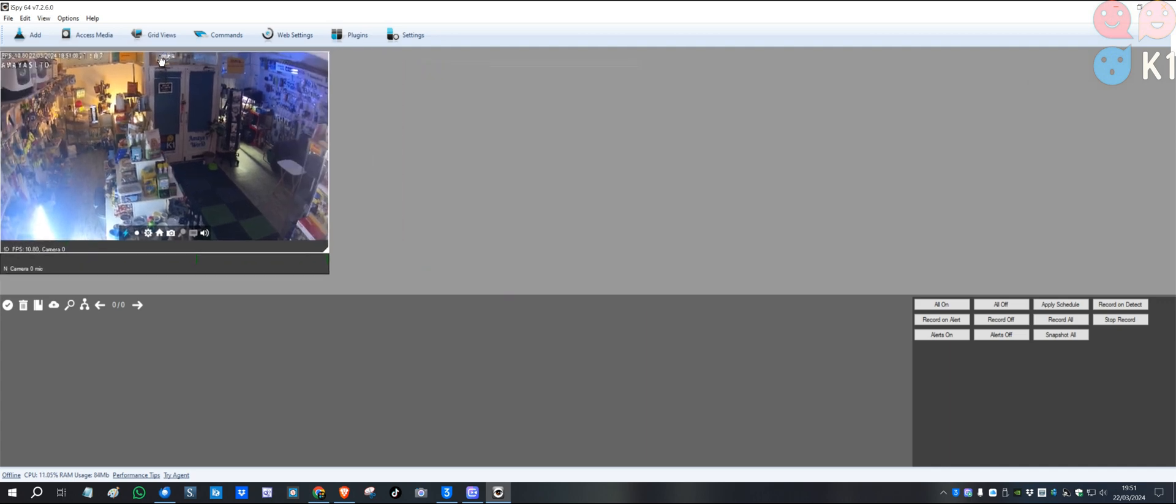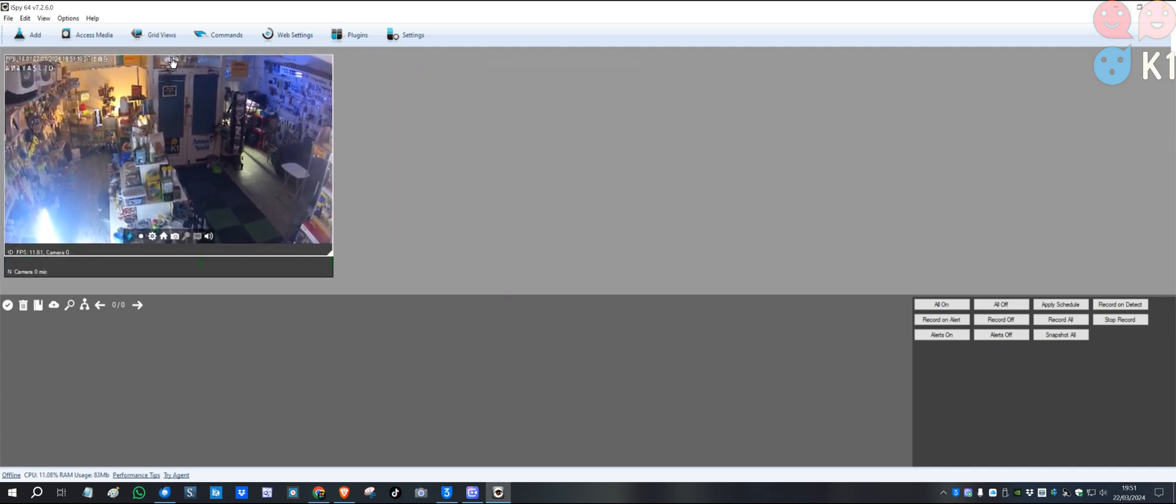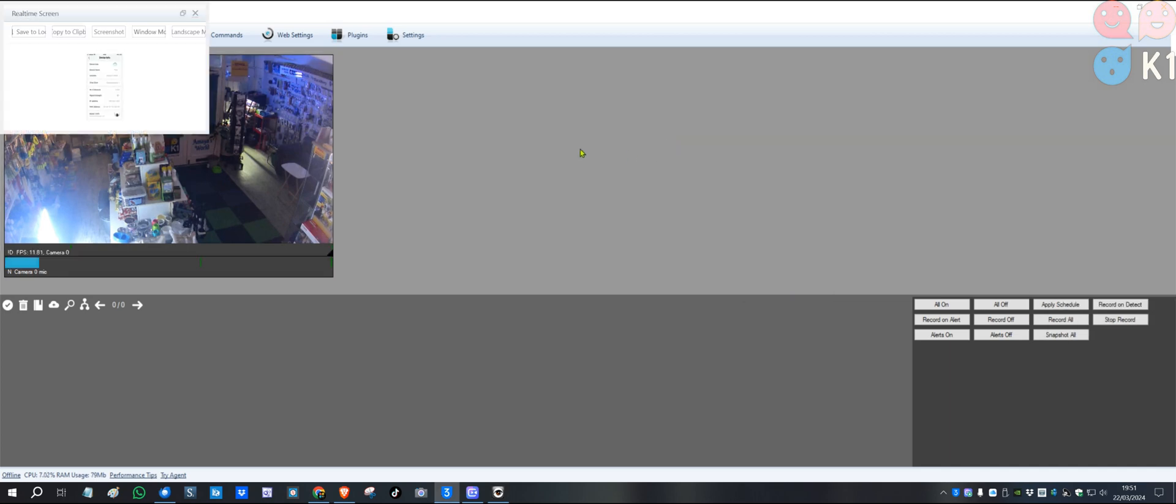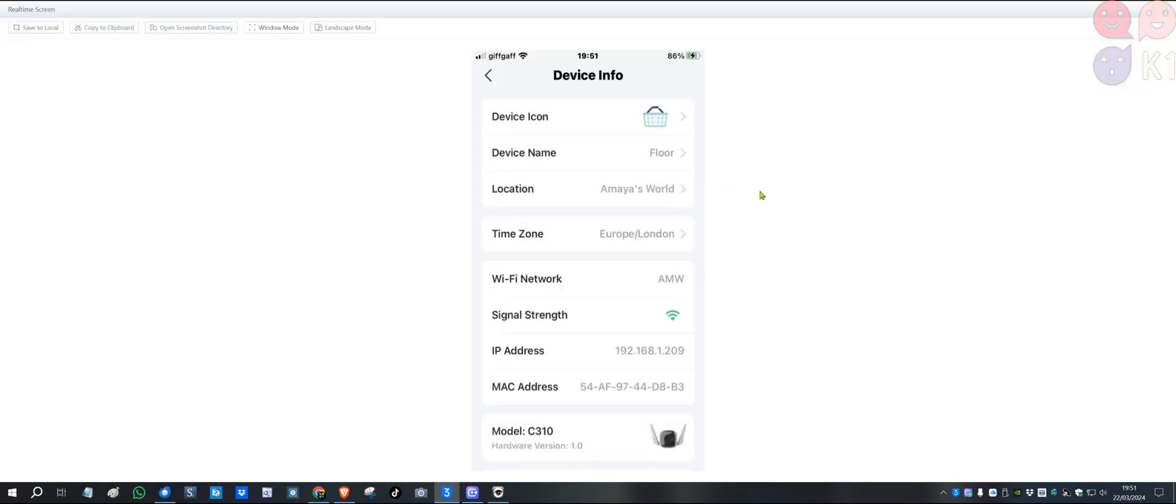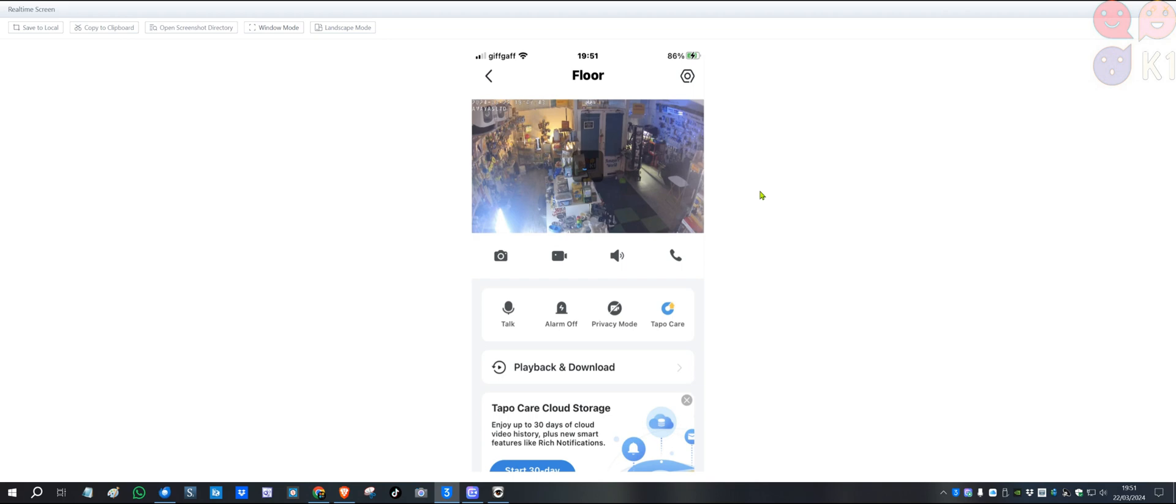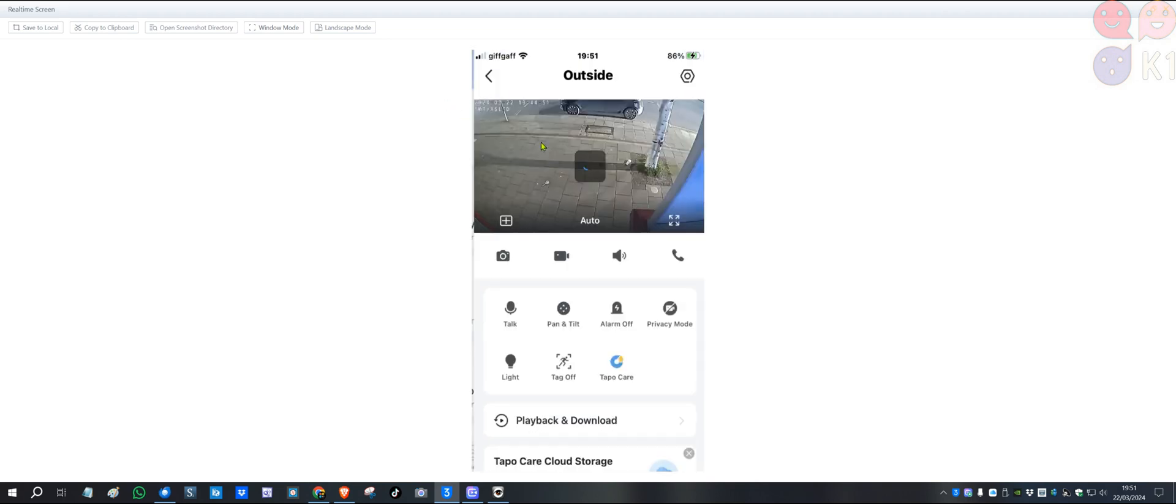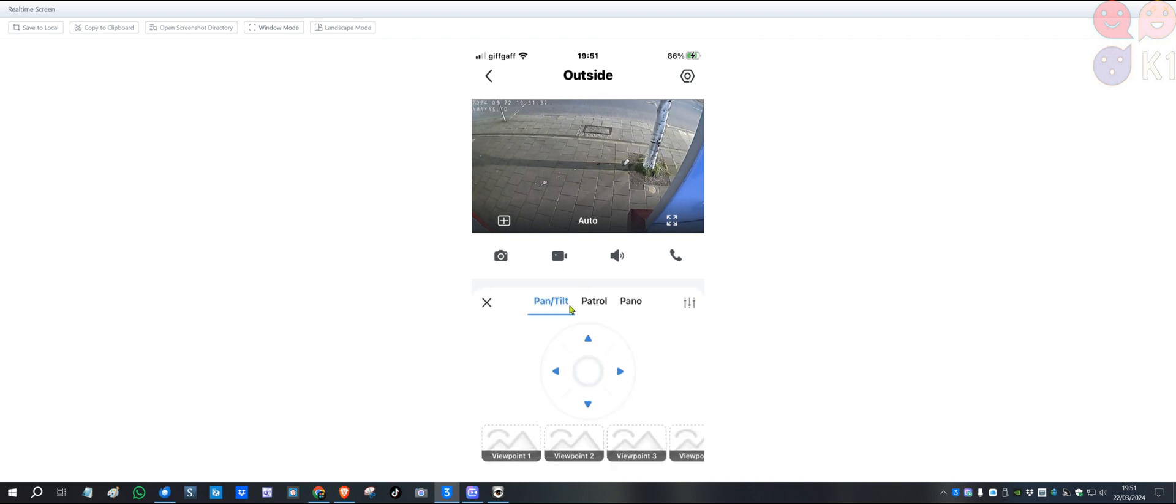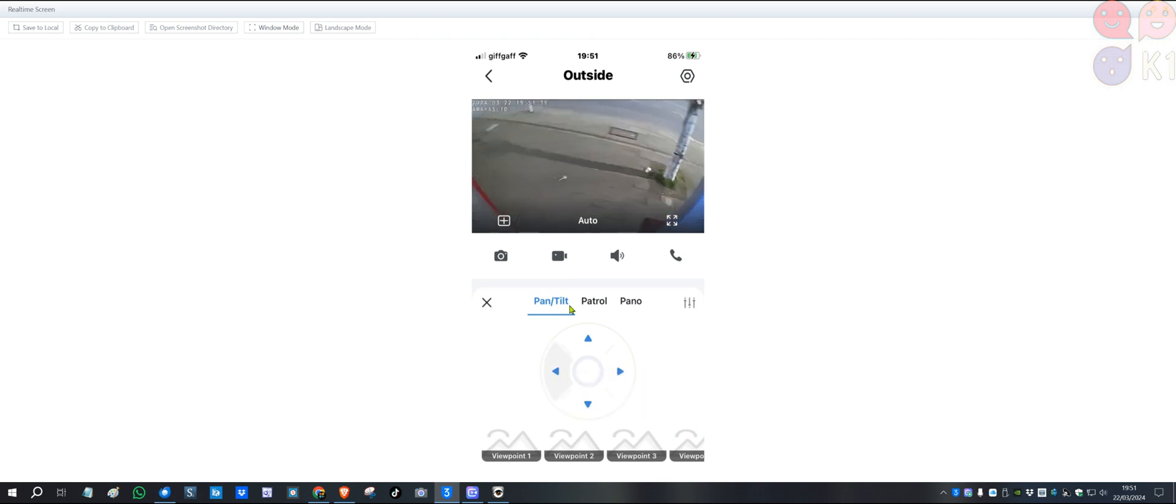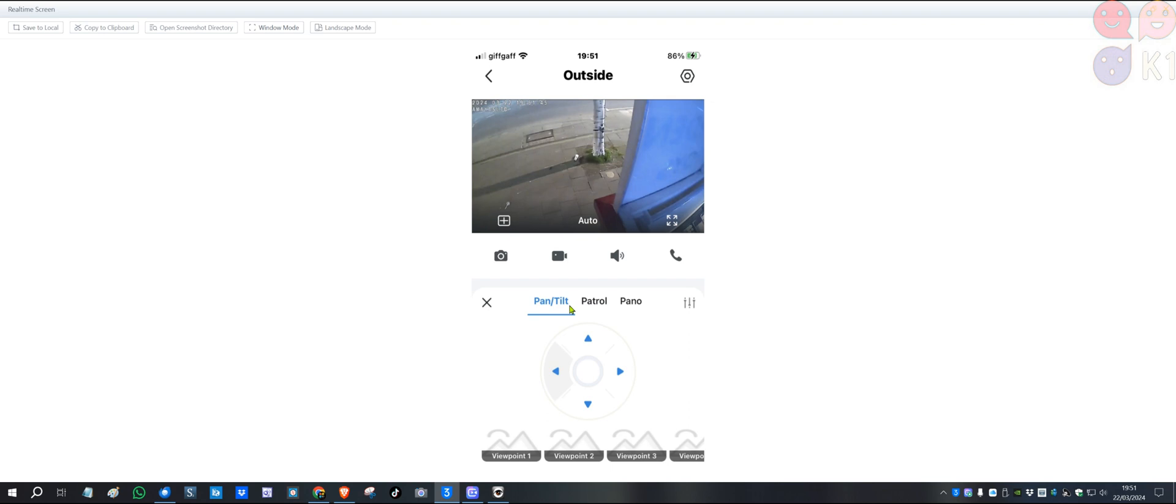I'm going to put the other camera in there, the 360 camera that's moving around. I'm going back to that one, the outside camera, because I can move that one. You can see if I go right, I can move the camera, and you can use this function with the iSpy as well.